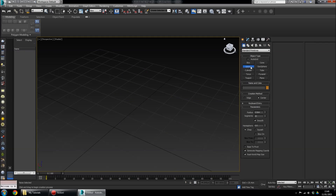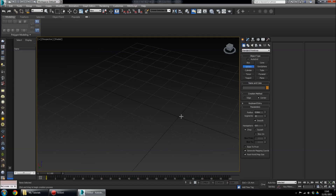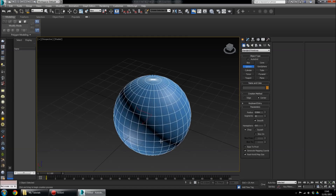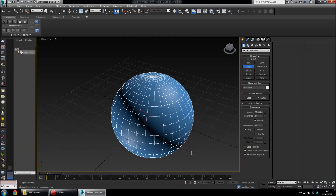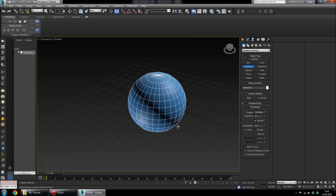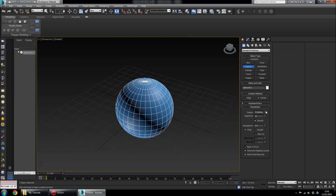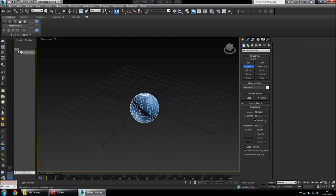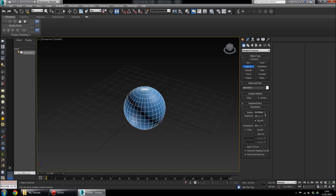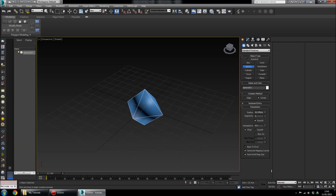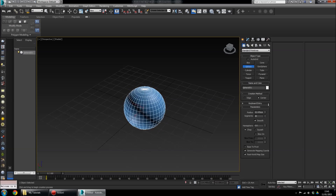Now for the Sphere: left-click and drag and you've got a sphere. You can change the radius here — move it up and down. You can also make it more or less round by adjusting the segments, giving you anything from a smooth sphere to a weird diamond shape.